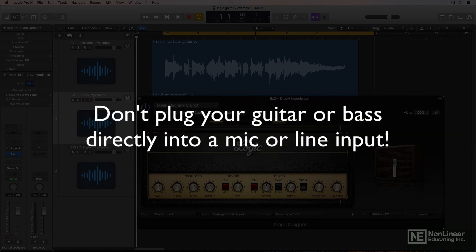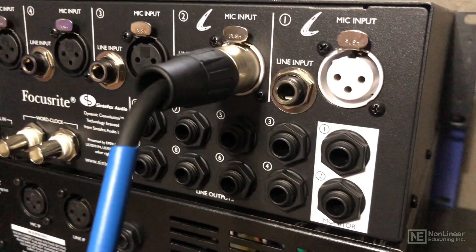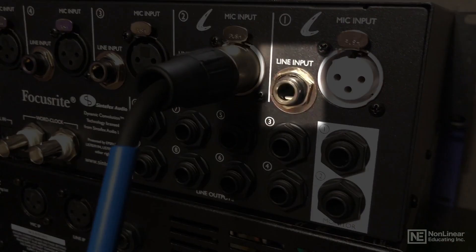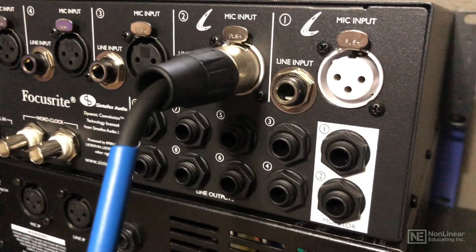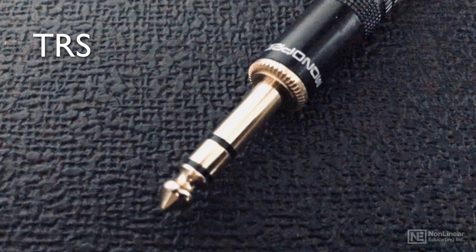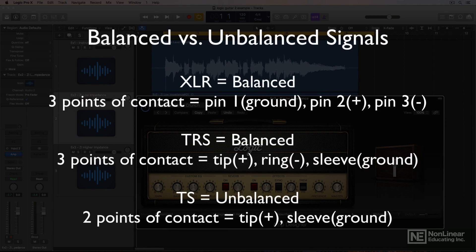You don't want to plug your guitar or bass directly into a mic or line level input. It's not usually possible with mic level inputs because they typically have XLR microphone jacks, but line inputs are typically quarter-inch inputs. Mic and line inputs are balanced inputs, and they use balanced connectors like XLR and TRS, not unbalanced connectors like a TS connector on an instrument cable. TRS and XLR are both balanced and have positive, negative, and ground wires on them.